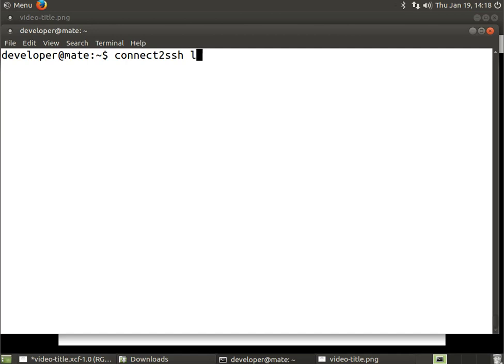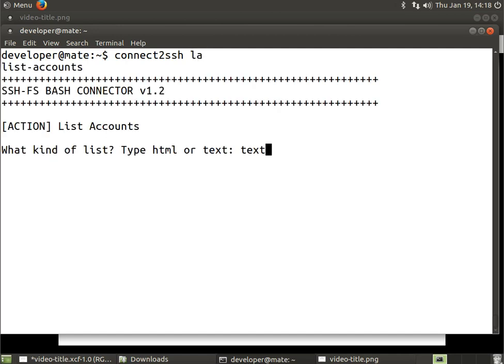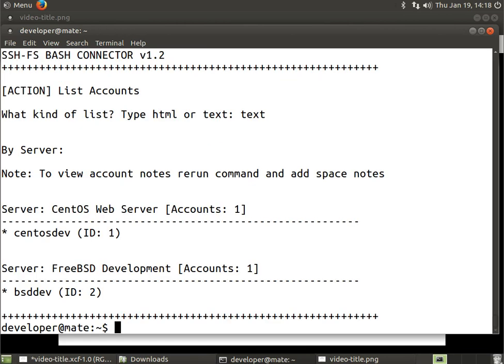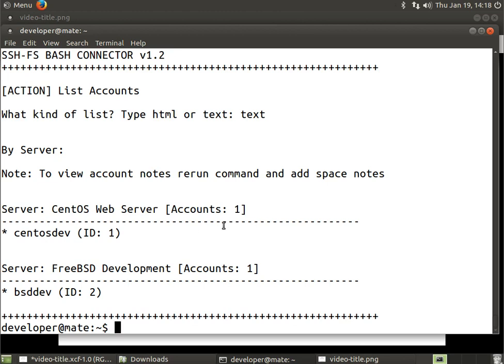Let me clear and run Connect2SSH. We'll do an LA again to list accounts. Yes, we want to use text. There we go, now we have centosdev instead of centdev, so we've updated our record. See how easy and quick it is to update a record? I'll see you in the next video.